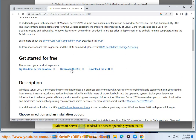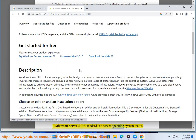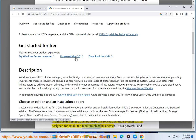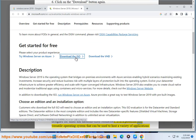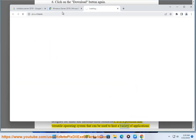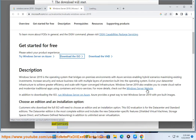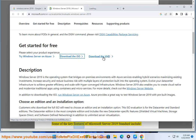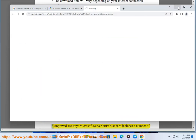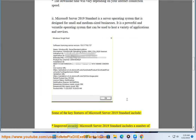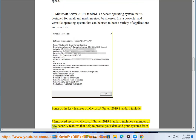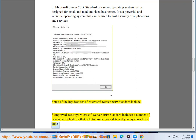Microsoft Server 2019 Standard is a server operating system designed for small and medium-sized businesses. It is a powerful and versatile operating system that can be used to host a variety of applications and services. Key features include improved security: Microsoft Server 2019 Standard includes a number of new security features that help protect your data and systems from attack.